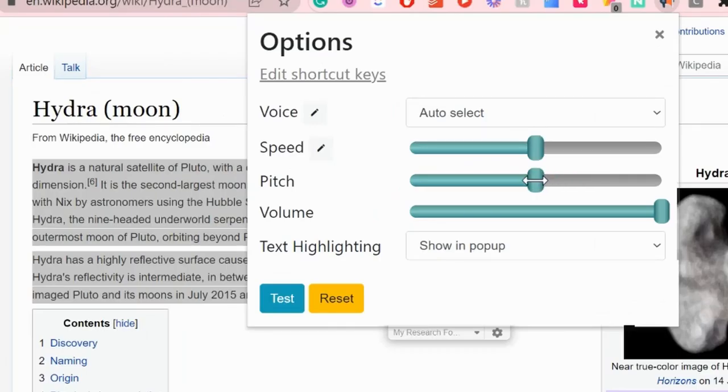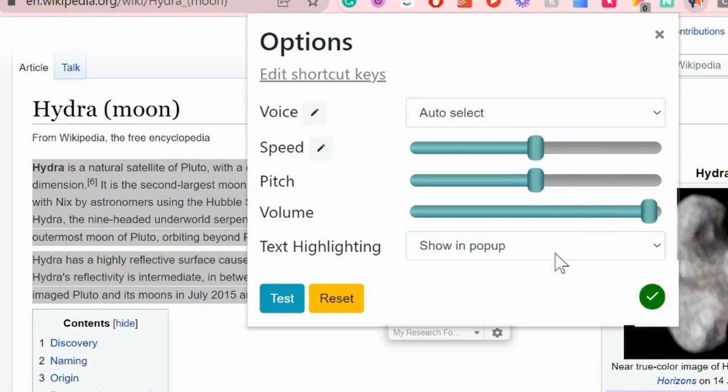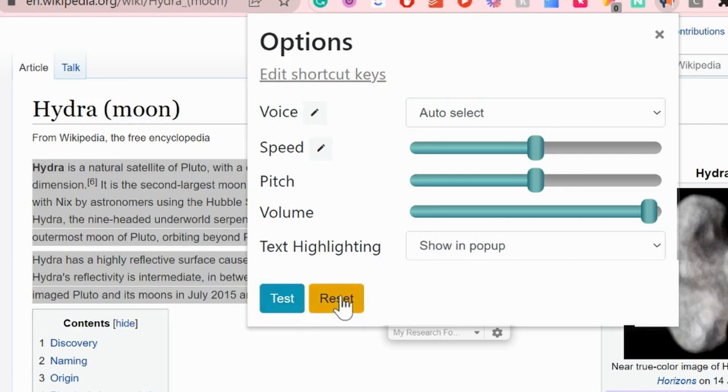You can definitely adjust the pitch or you can adjust the speed to make the voice read it to you faster or slower.